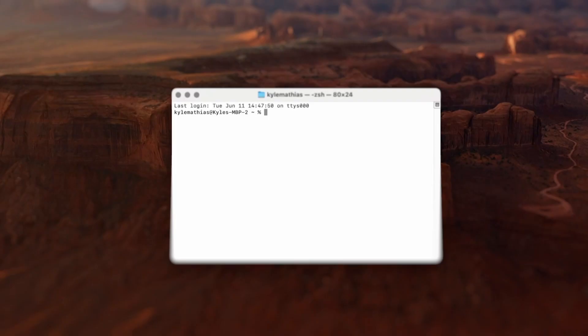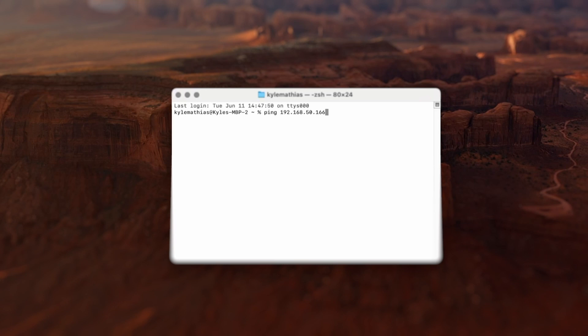If you know the IP address of a device that you're trying to communicate with but you don't see it in a discovery tool like Dante controller, try this: open up the terminal on your computer and type 'ping' followed by the IP address that you'd like to reach. If you see a response, that means the device is reachable with your computer's current network settings. But if you don't see a reply, you may need to do some extra troubleshooting.